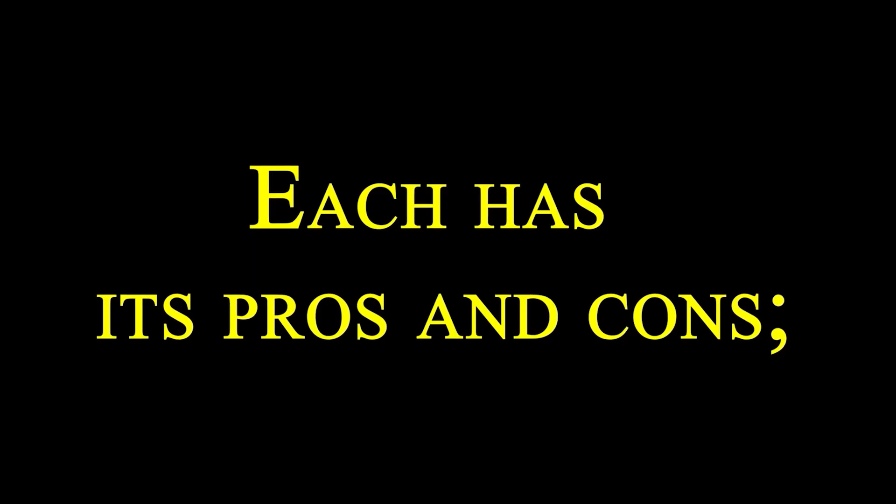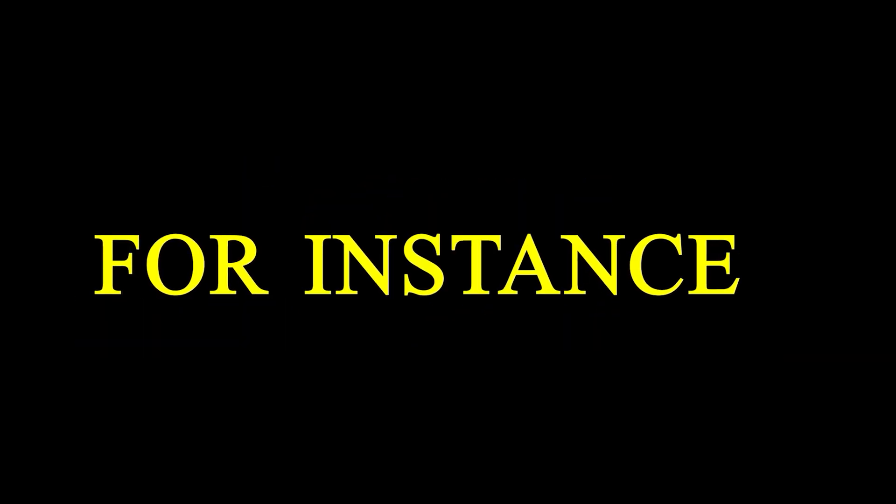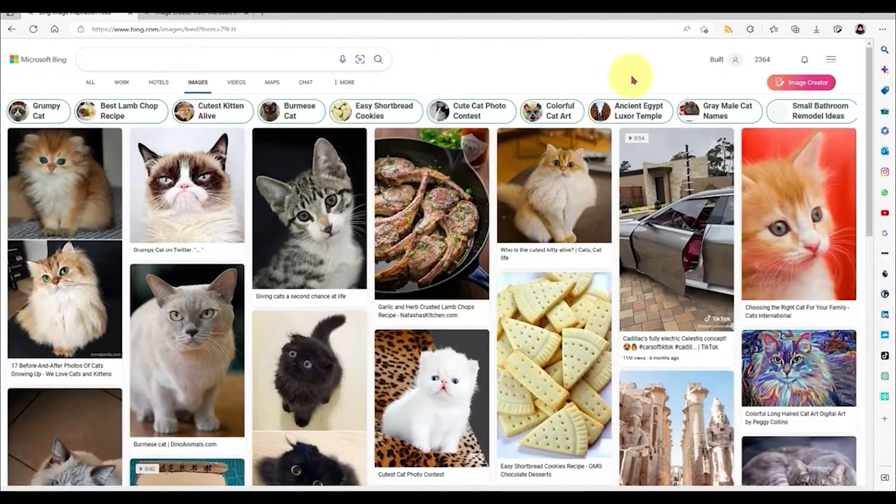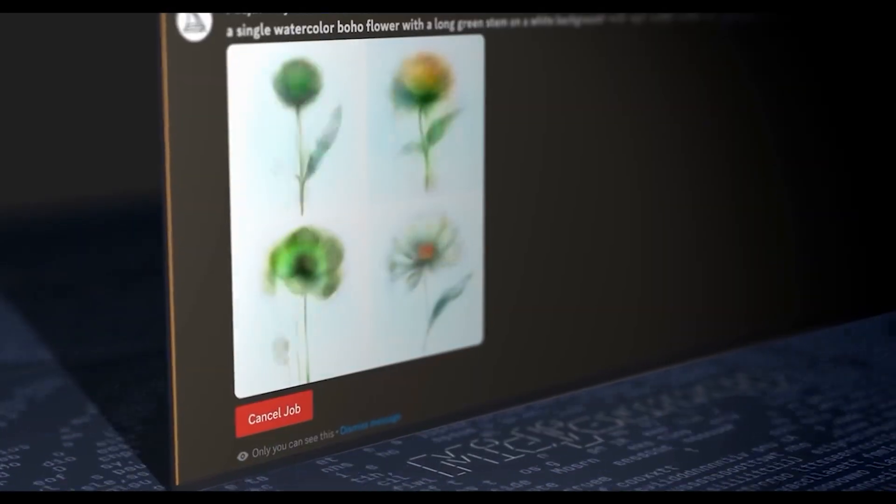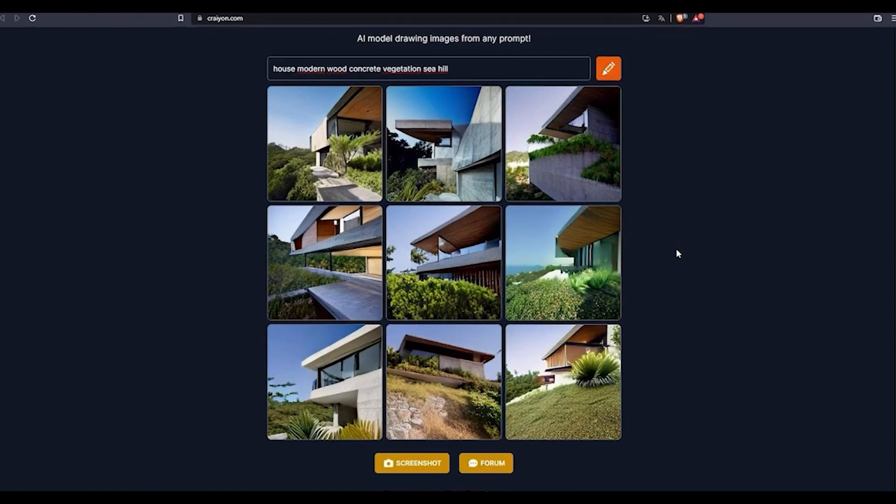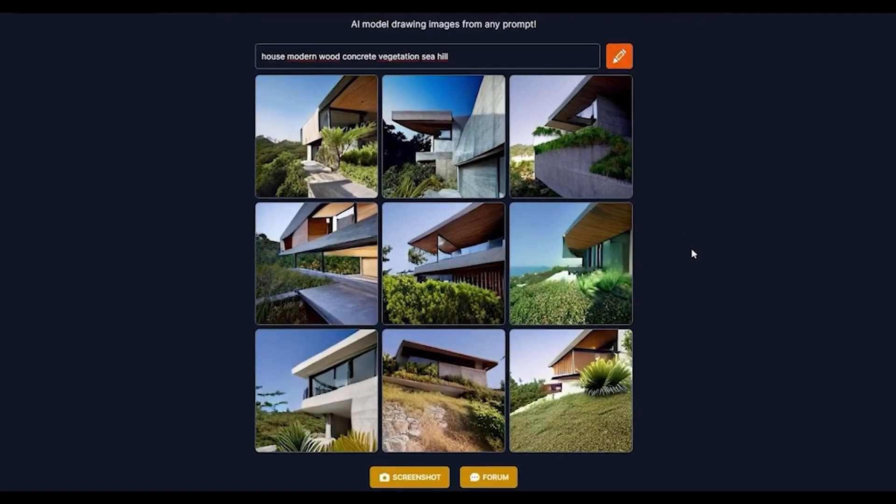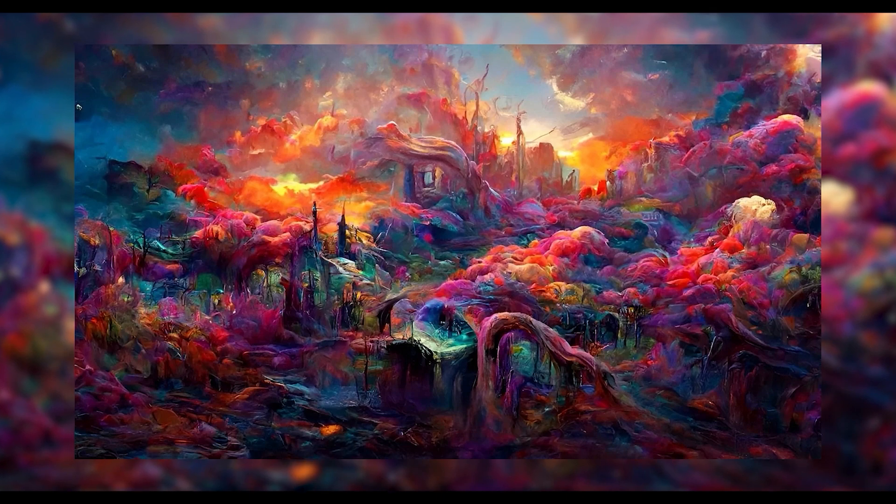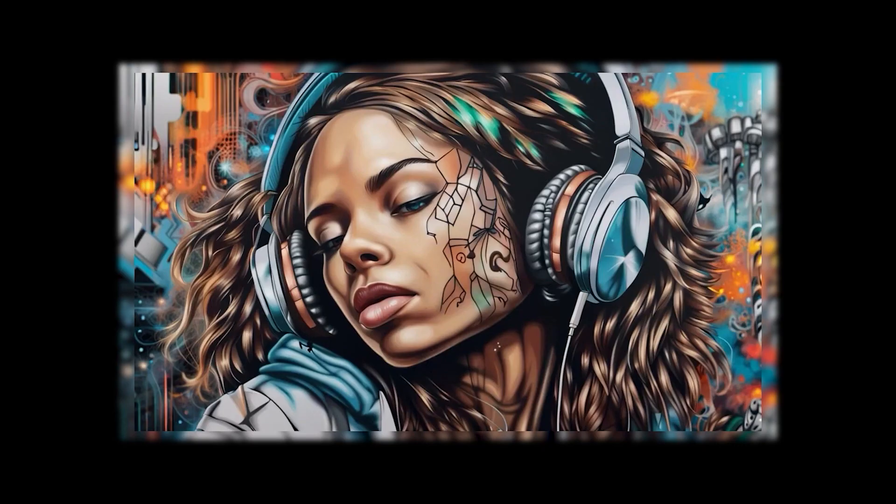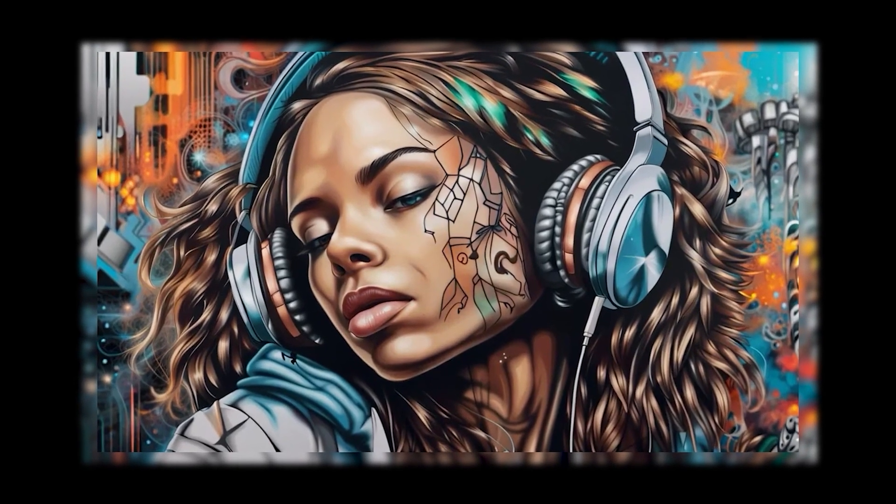Each has its pros and cons. For instance, Bing Image Creator is user-friendly, Mid-Journey delivers high-quality multilingual images, Crayon is quick and free, Night Cafe adds a fun touch with animated images and music, and Dolly handles complex prompts.